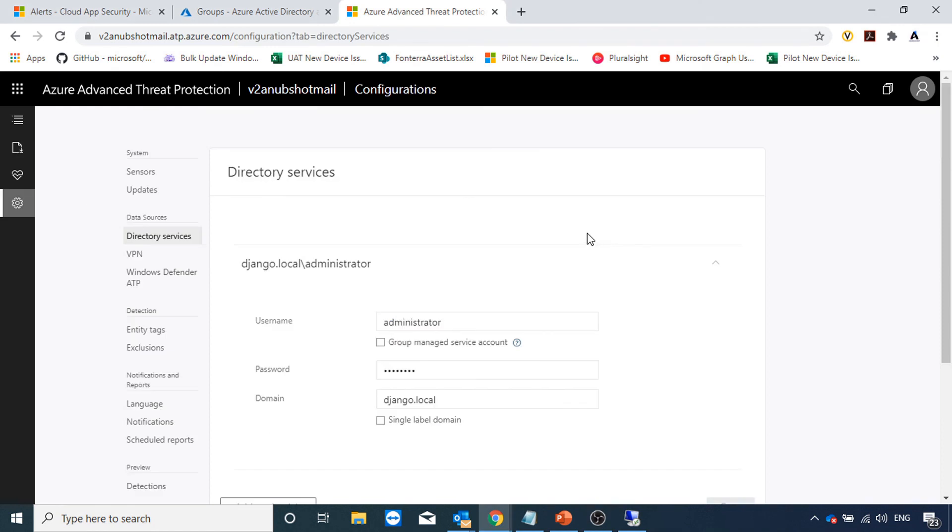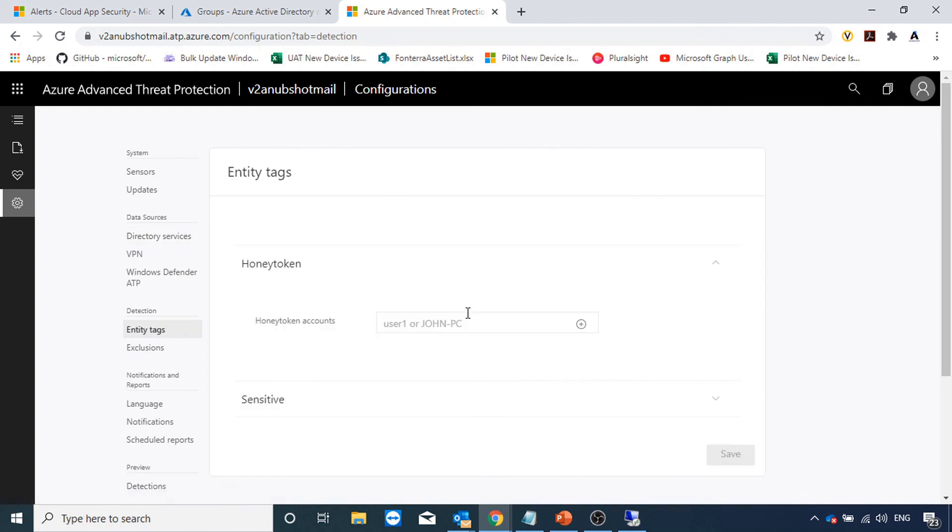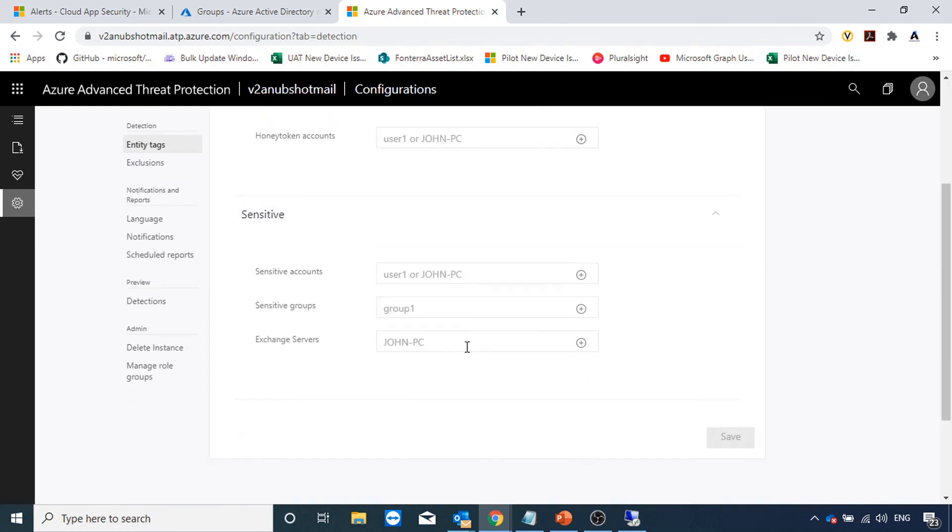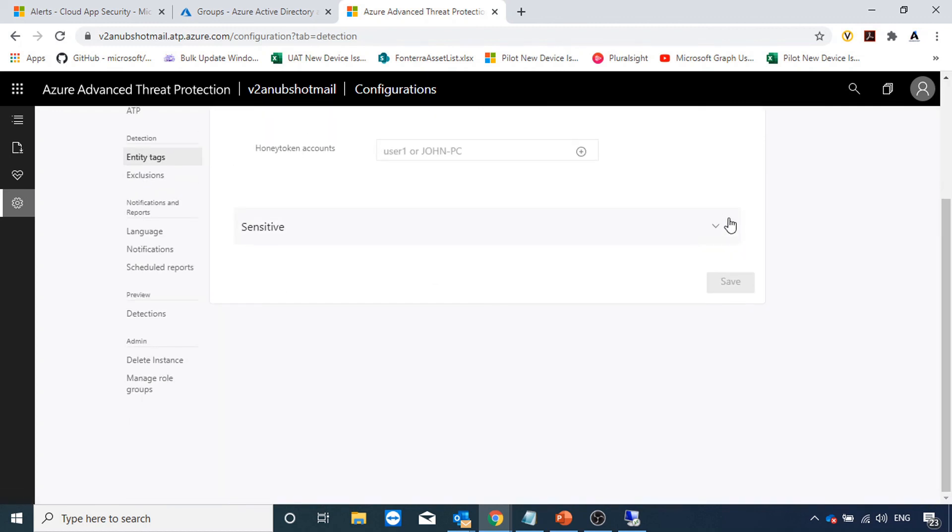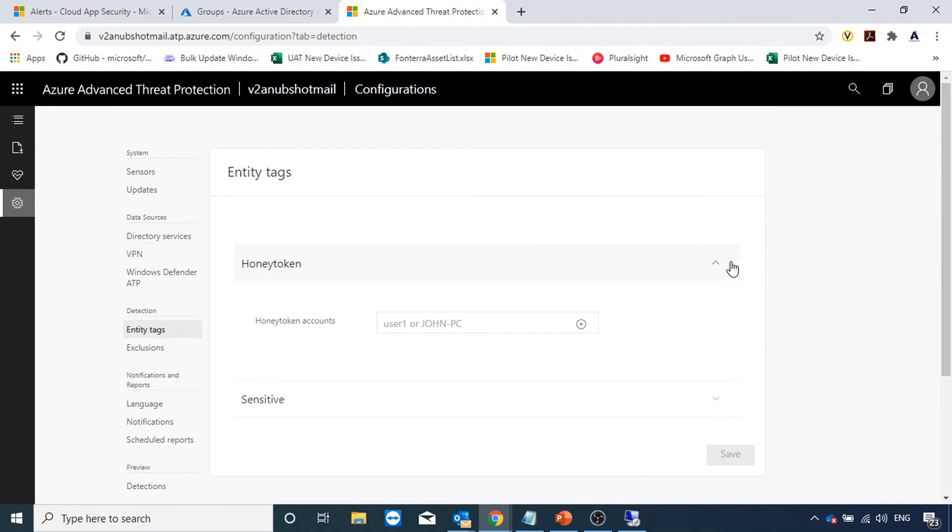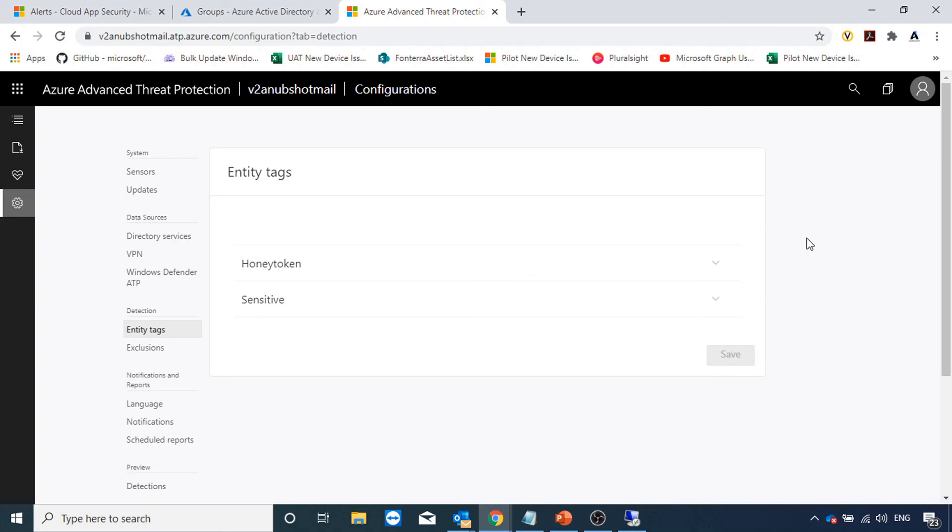This is how you will set up the Azure ATP. There are other options like entity tag, honey token account, sensitive accounts groups, which we will set up in our other videos. This was just an introduction video of Azure ATP and how to get it enabled and get it up and running. I will see you in my next videos. Please like and subscribe to my channel. Bye bye.